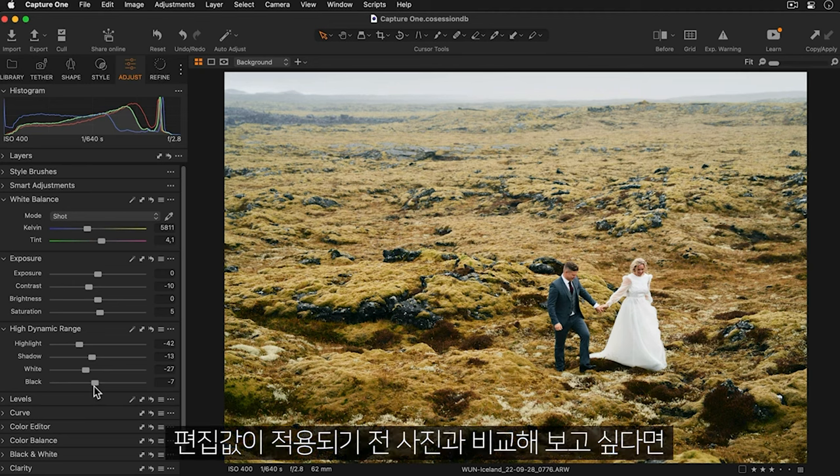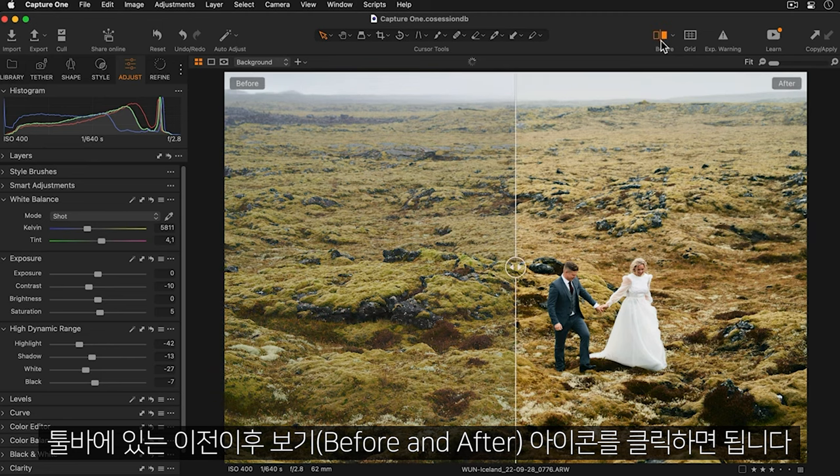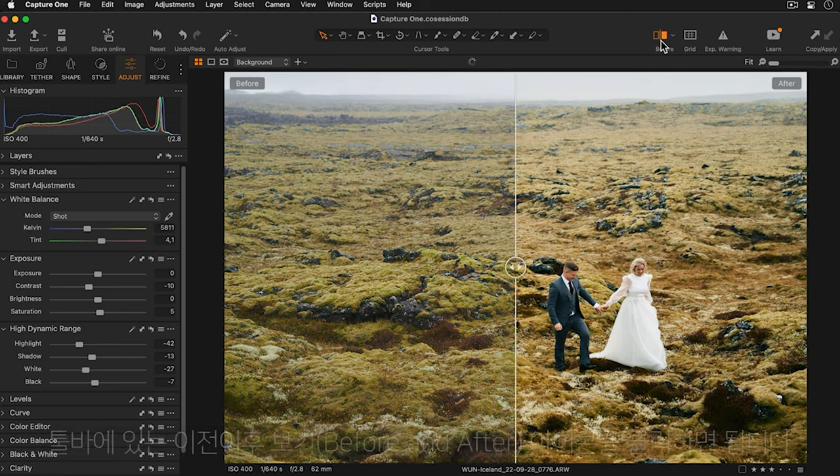If you want to see how your photo looked before any adjustments were applied, we can click on the before and after icon here on the toolbar.